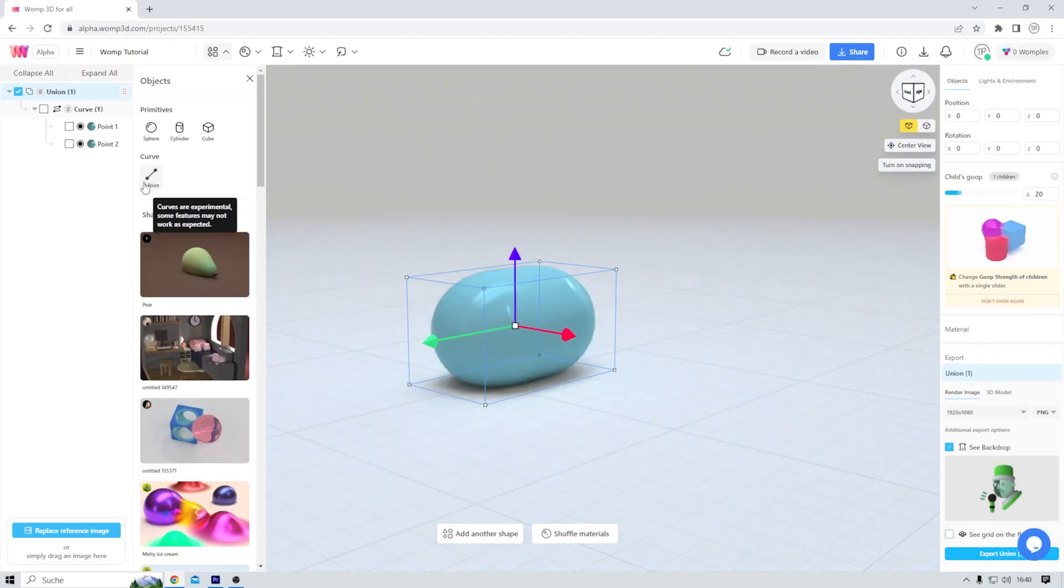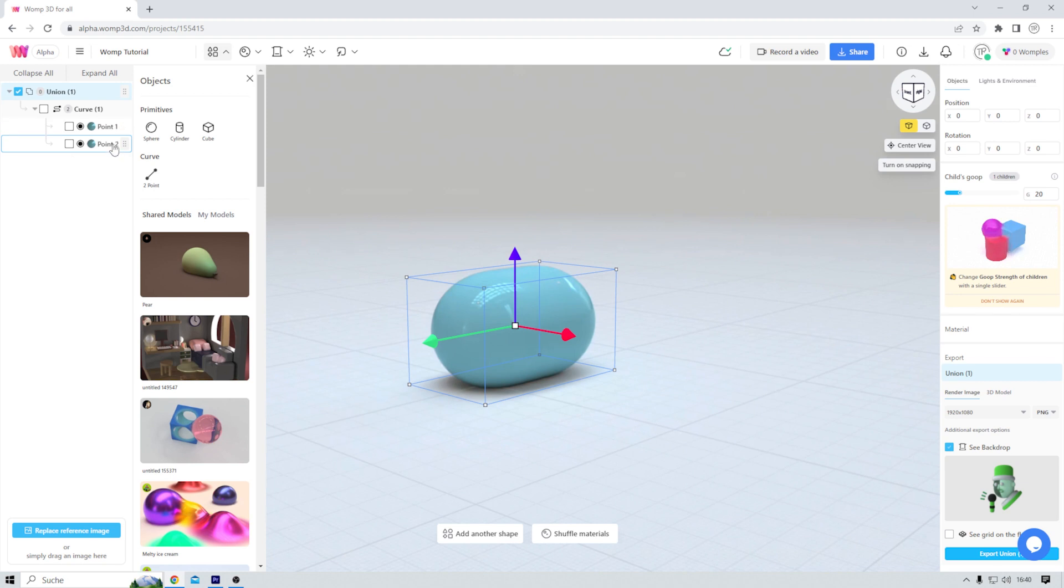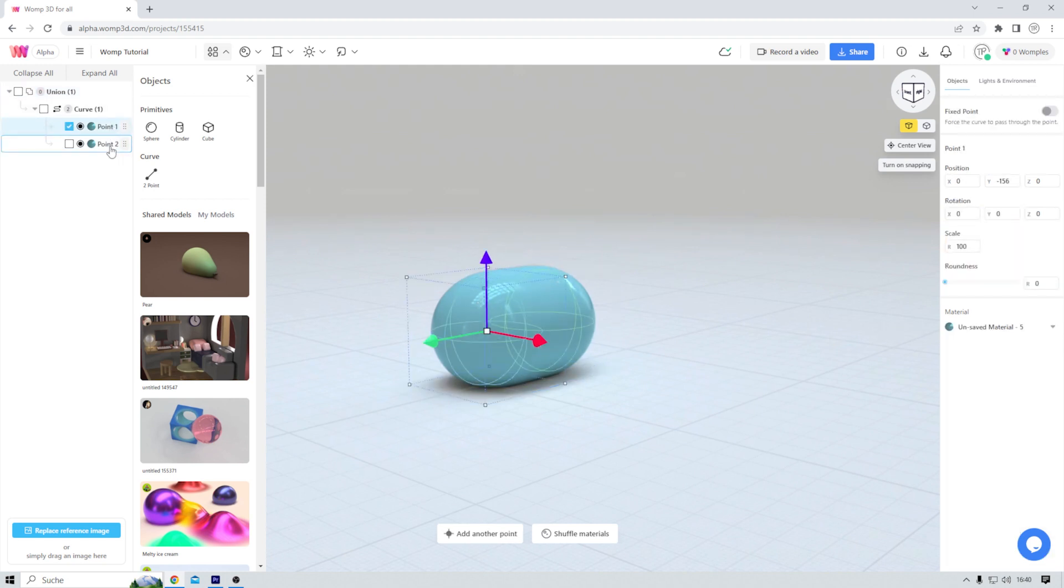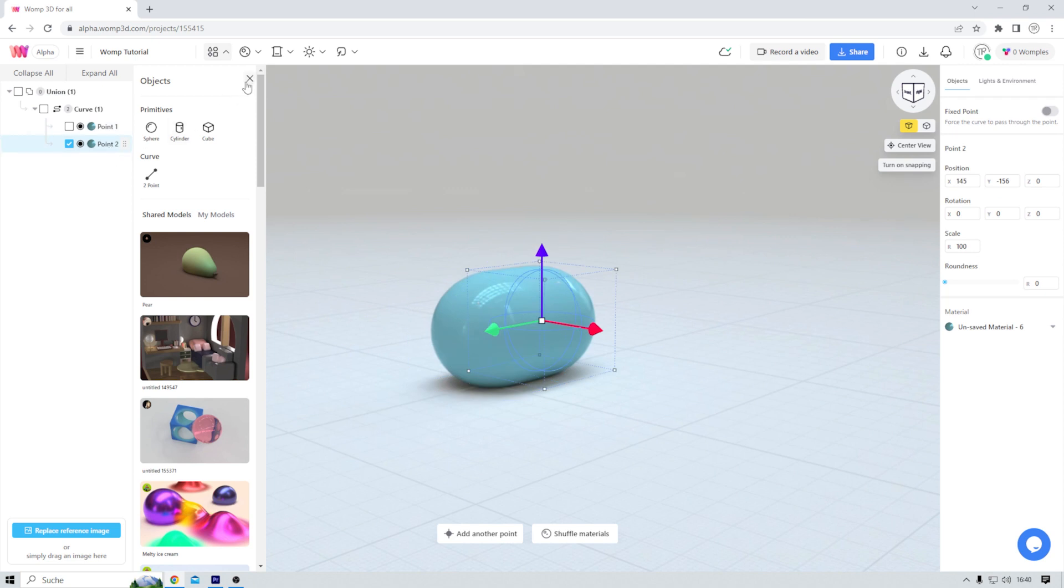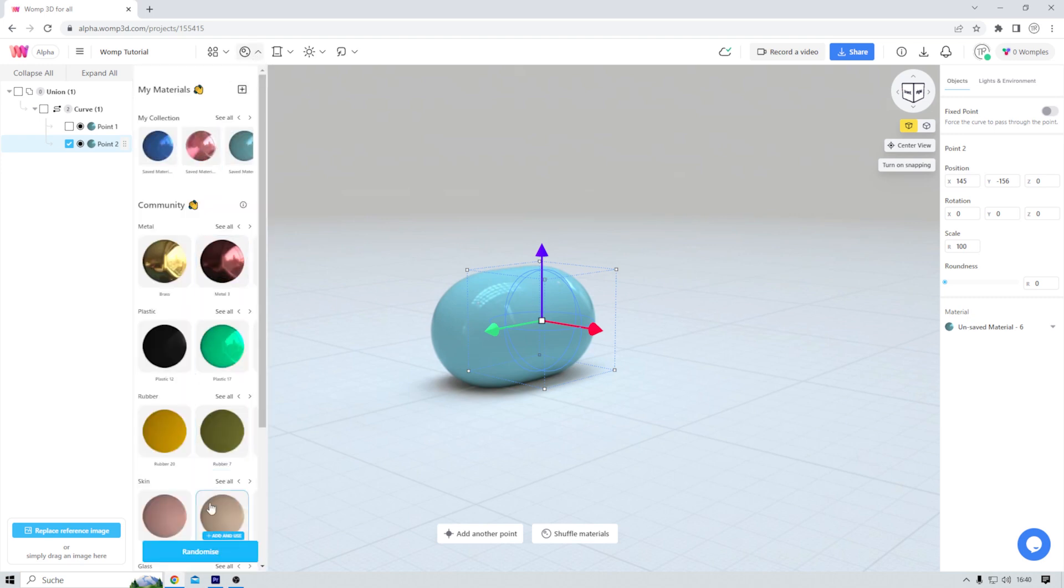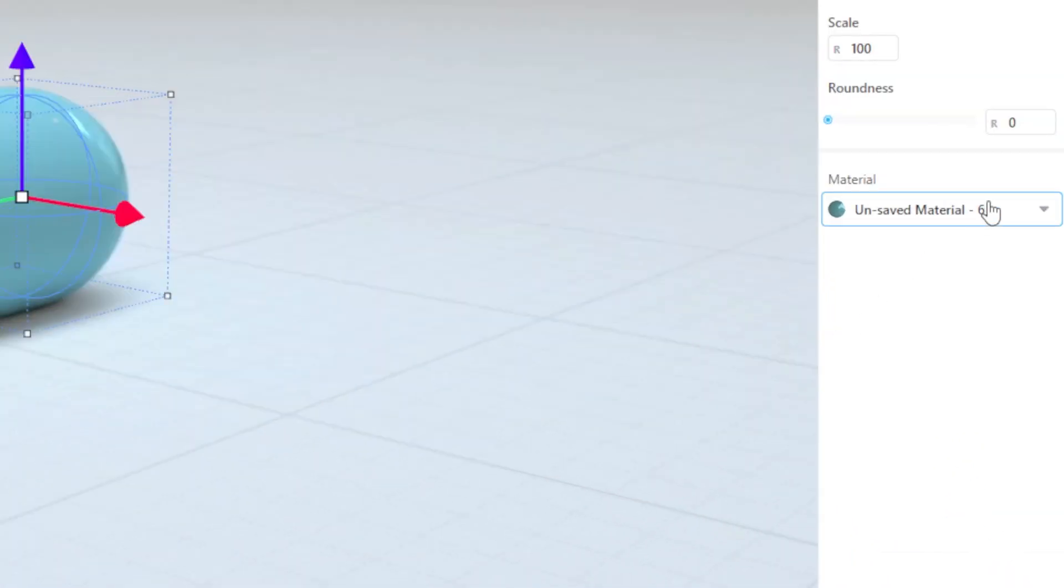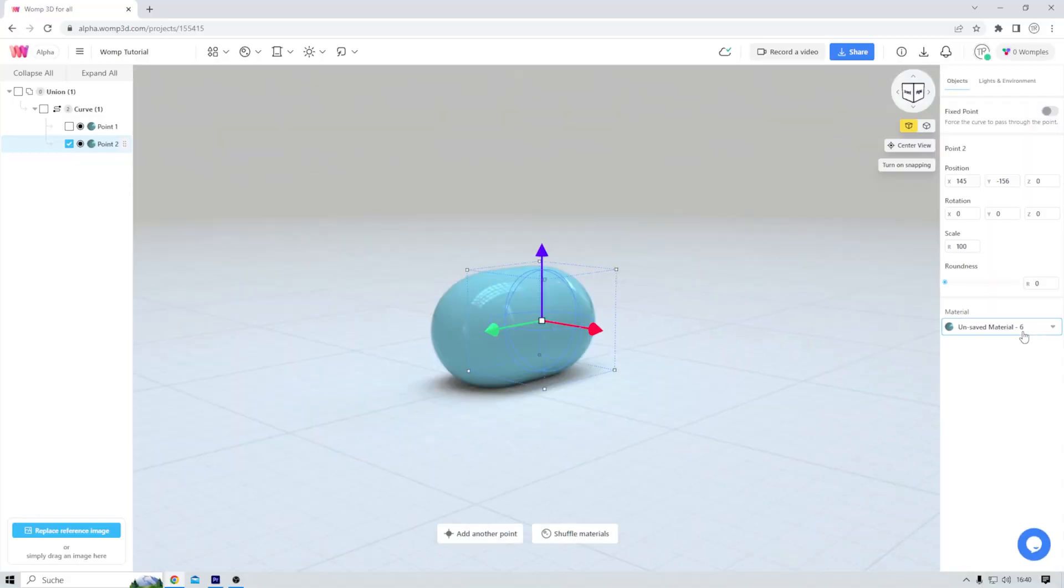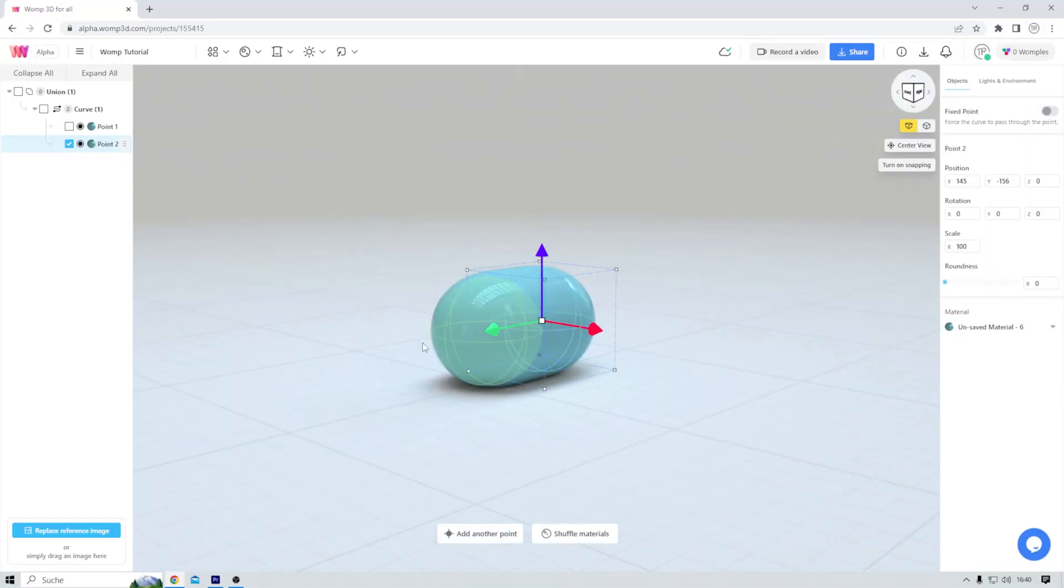Click. There it is. And surprise, surprise, this curve currently consists of two points: point one and two. Also, there is a default material on this curve. If I would want to change that, I could either choose any of these materials here or I could change it over here on the right. But I think to keep this video short and simple, this is perfectly fine for now. Just remember that you're not stuck with this material if you don't like it.